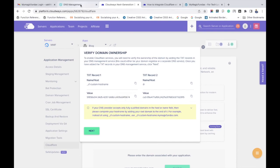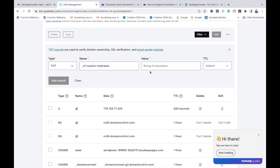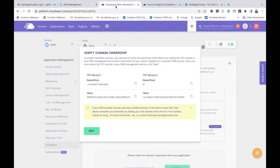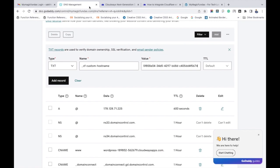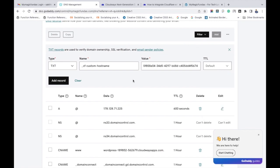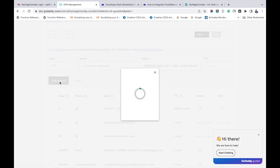And paste it under the value field. Keep the TTL as default. And after adding all these details, click add record. So we have successfully added the first TXT record in the domain registrar.